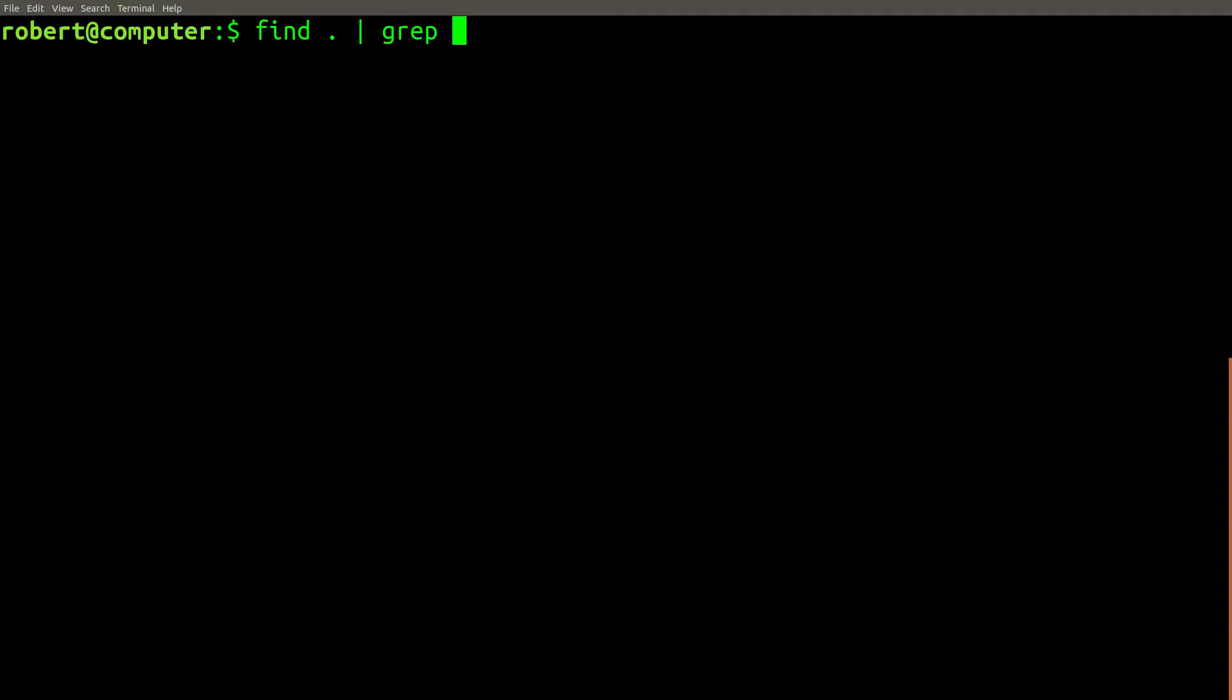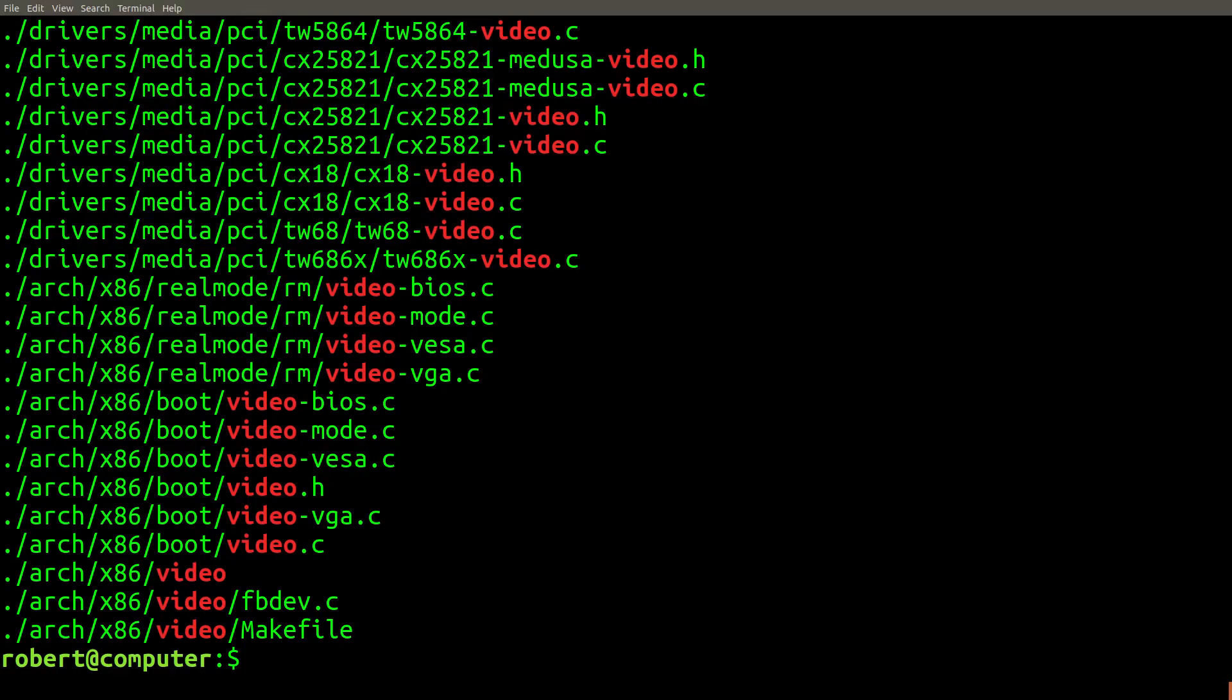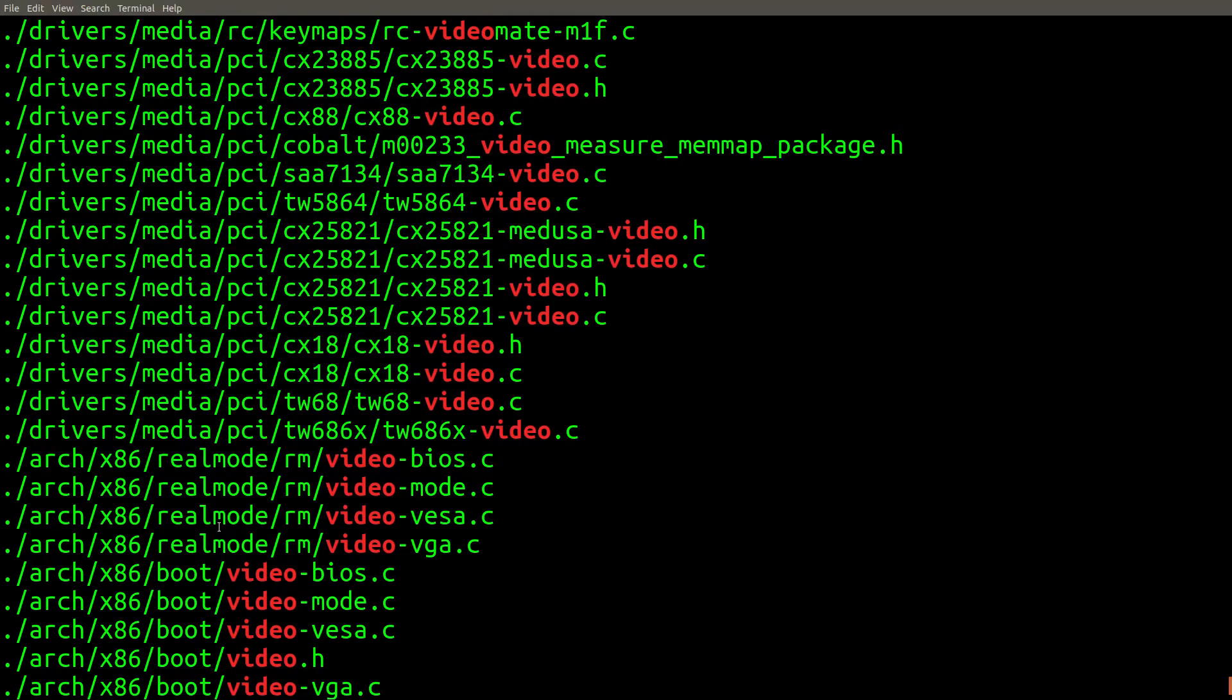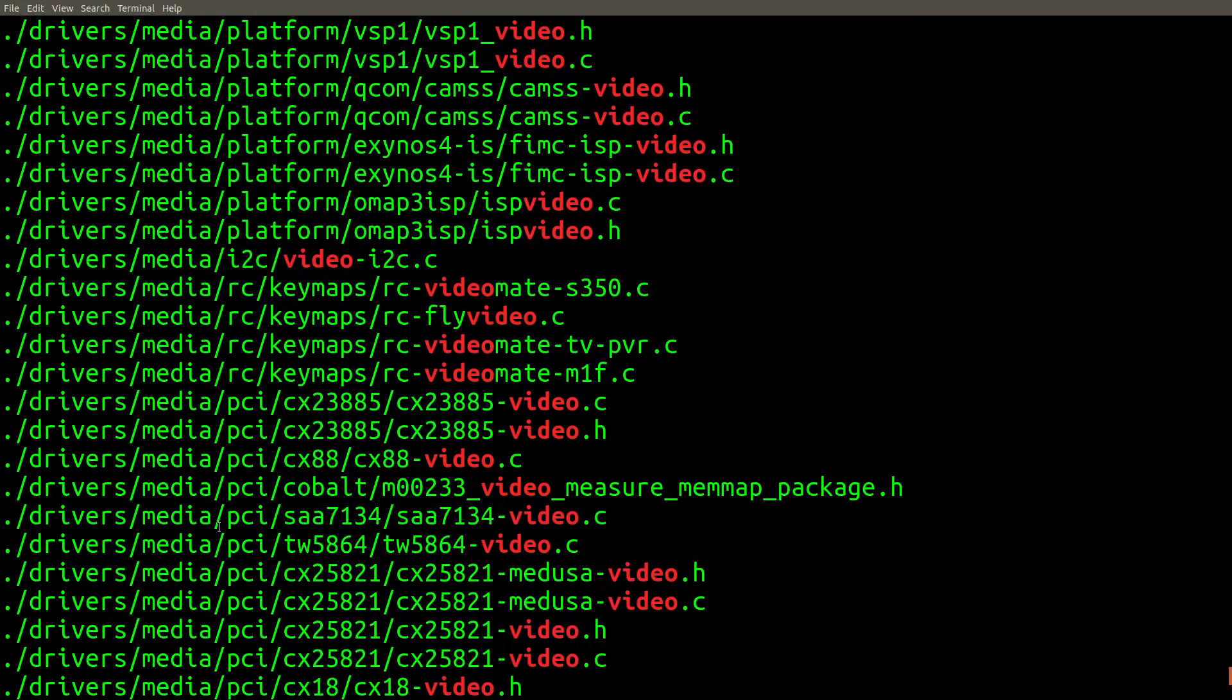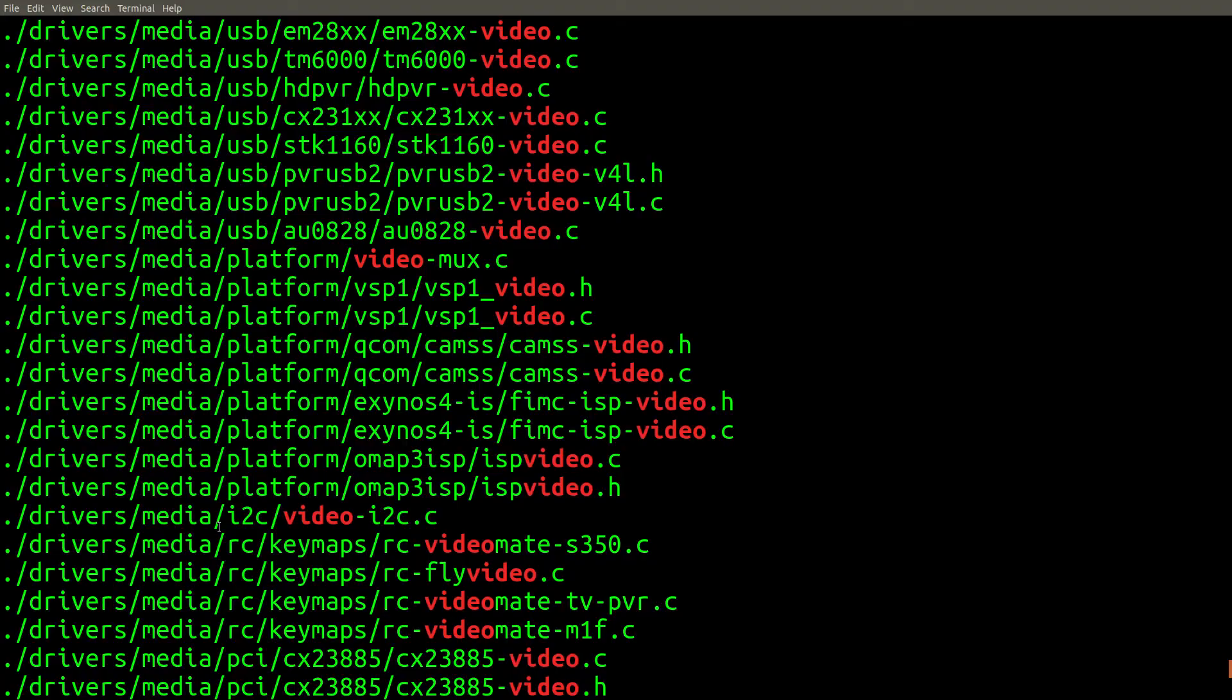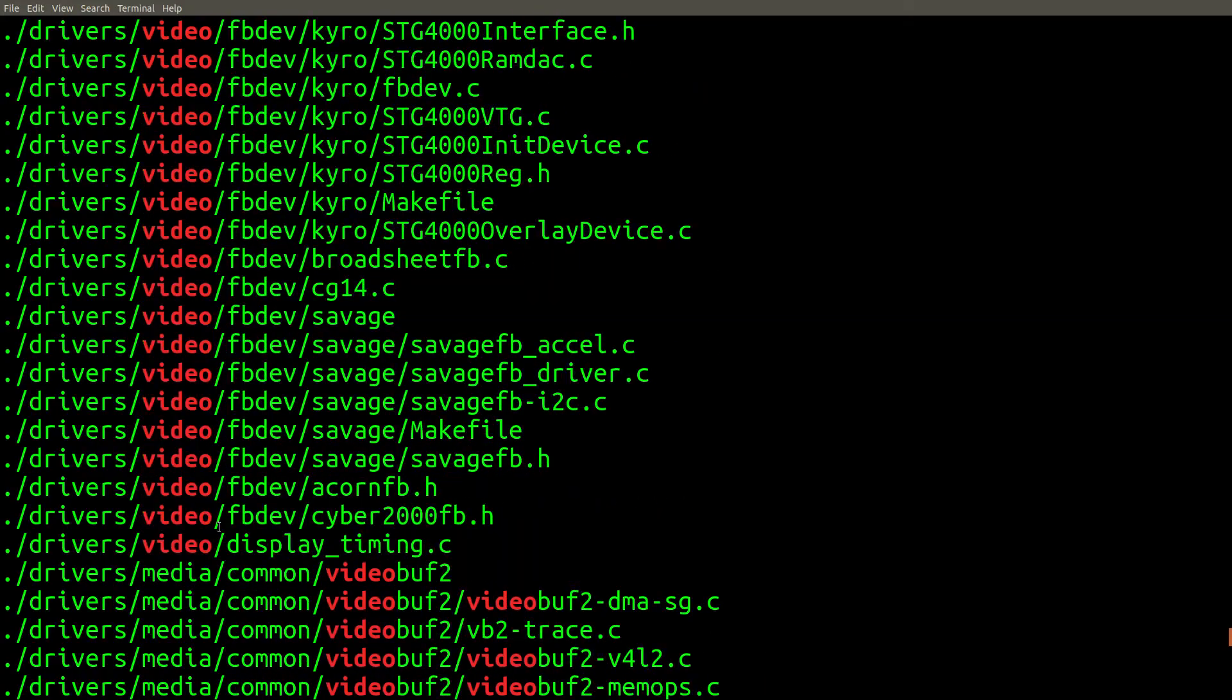Let's search for everything containing the word video. And look at that. We found all files in the Linux kernel source code containing the word video.